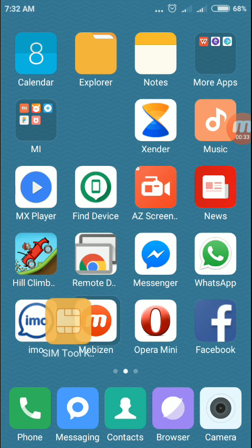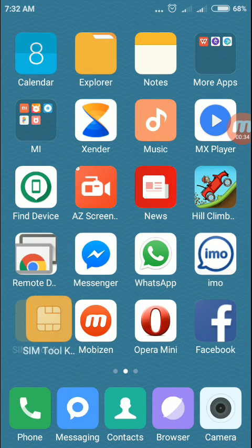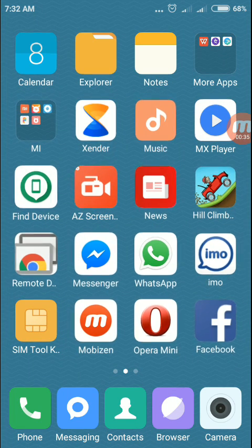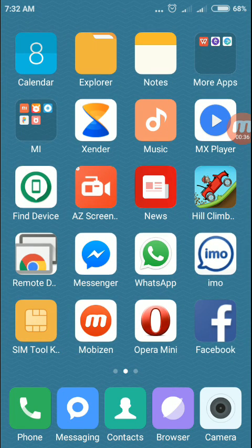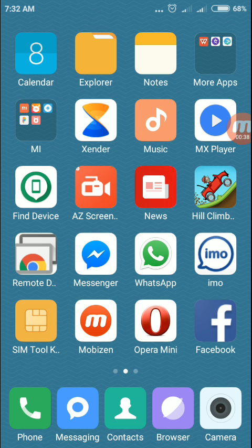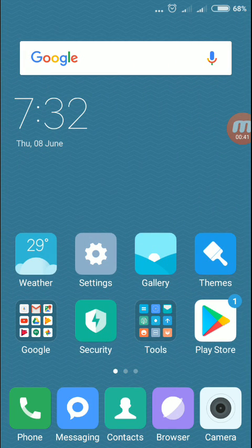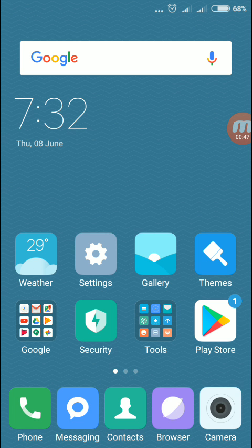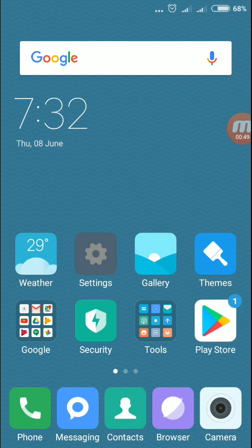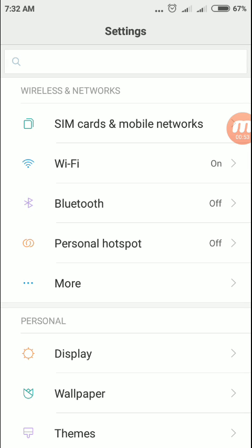In this video, I will show you how to lock the home screen layout. To lock the screen layout, you need to switch to Settings. Tap the Settings button, then scroll down to Home Screen.